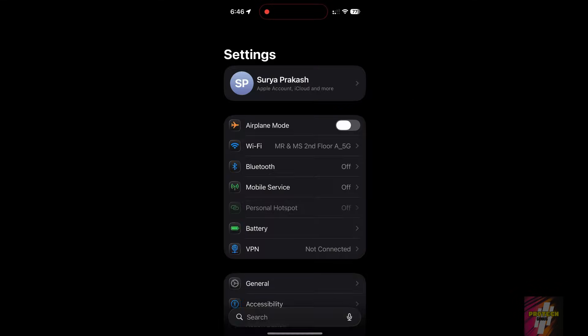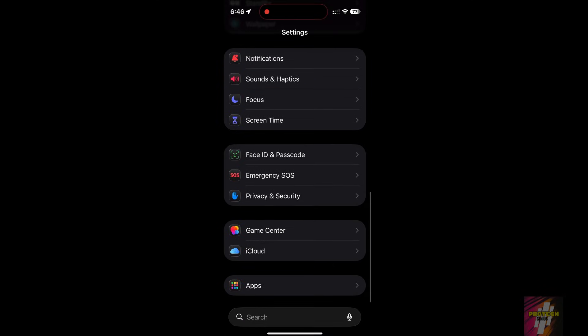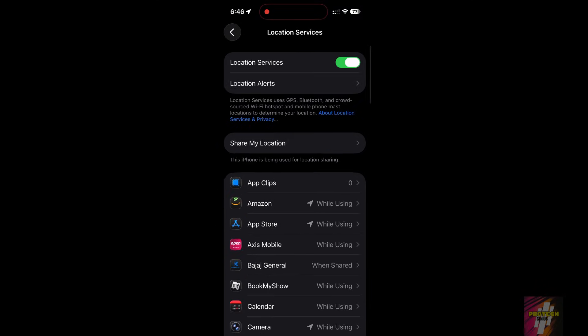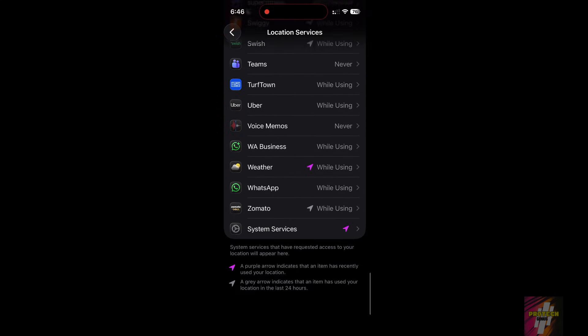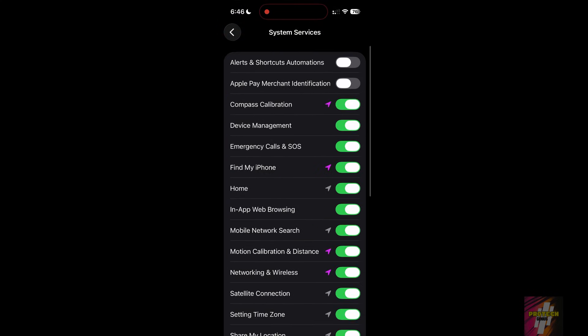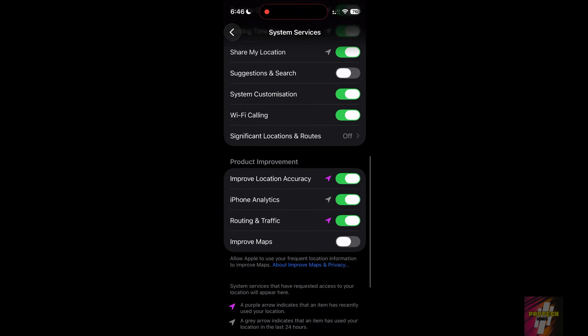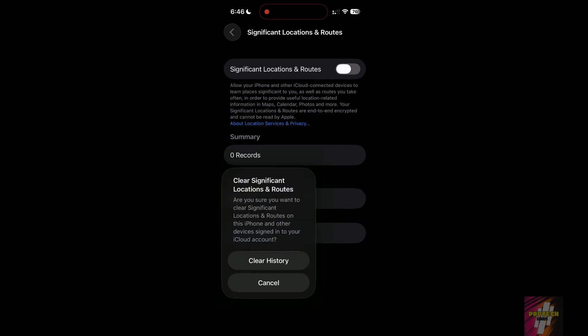Go to Settings Privacy and Security, Location Services, System Services. Scroll down to Significant Locations. Authenticate with Face ID or Touch ID. Here, you can turn off this feature and clear history to erase your past movements.